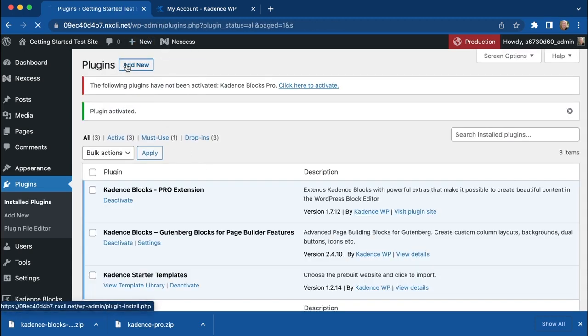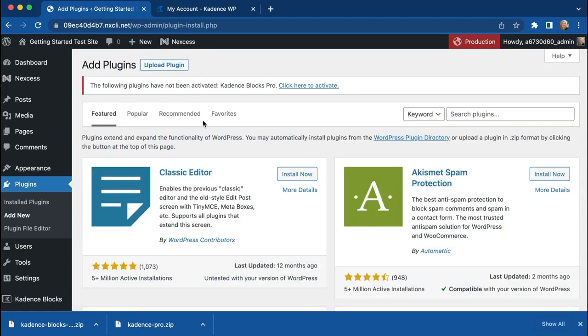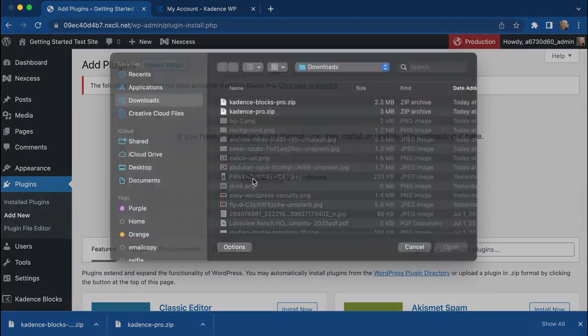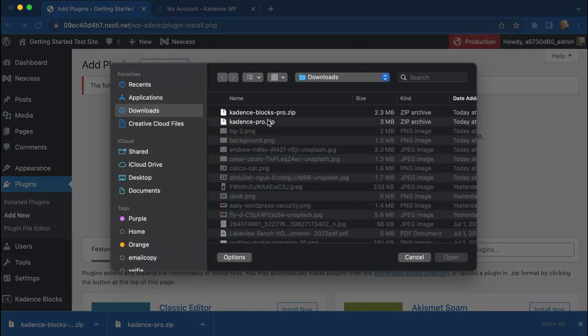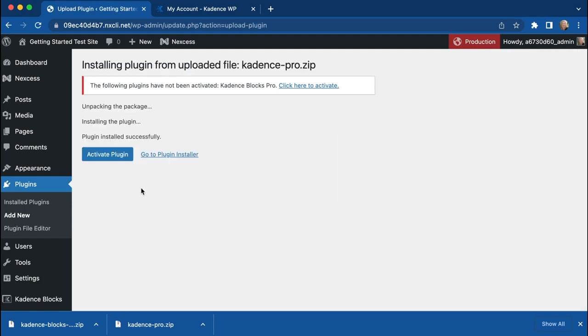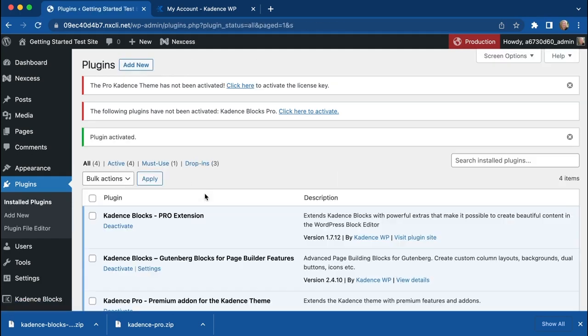Then you can go to Add New again, and go to Upload Plugin, and then you can get the Cadence Pro. Install that, activate that.